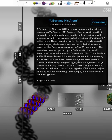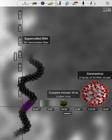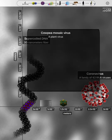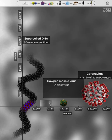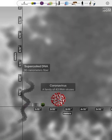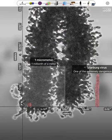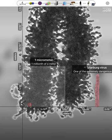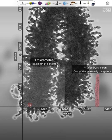Atom. D.N.A. Cowpea mosaic virus, Coronavirus. One micrometer. Marburg virus.